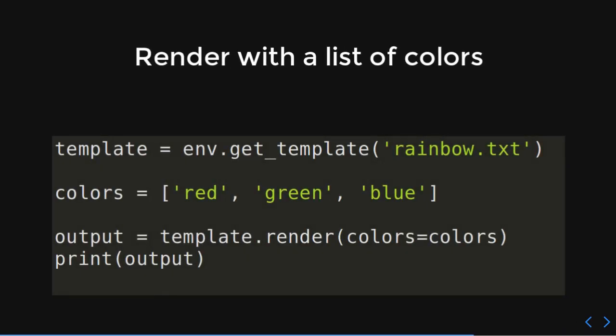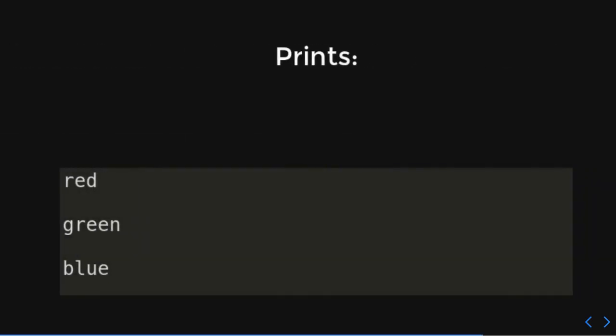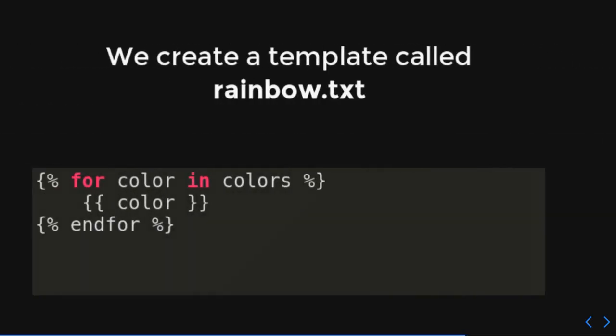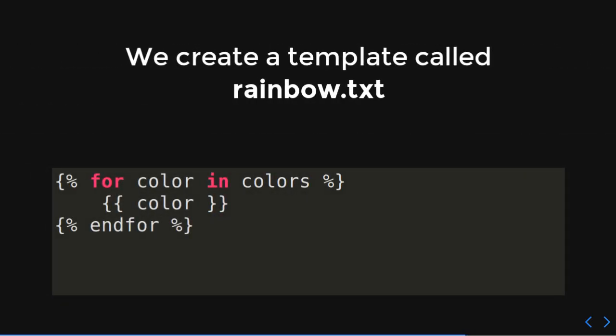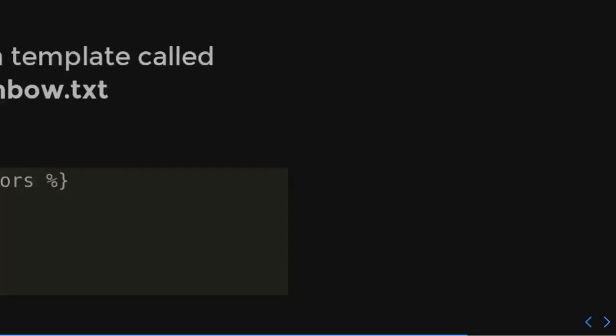So, what we're going to do is we're going to get that template, rainbow.txt. We're going to give it colors. These are not all the colors of the rainbow. I tried, but it was too long, just too big. I had to make the fonts too tiny. So, in our world right now, a rainbow only has red, green, and blue. It's a sad world. Okay. So, we're going to give that template the colors, the list of colors here. And we're going to output that. Red, green, blue. Why is that? Well, look, we said for every color in colors, print color. So, it did that.